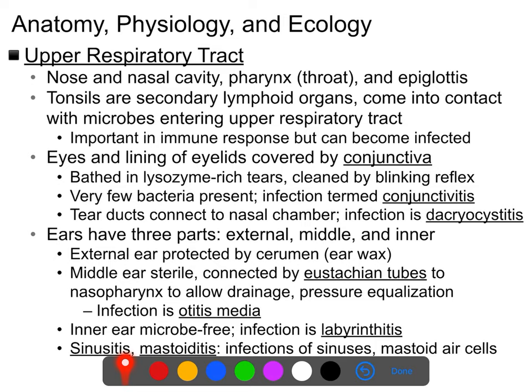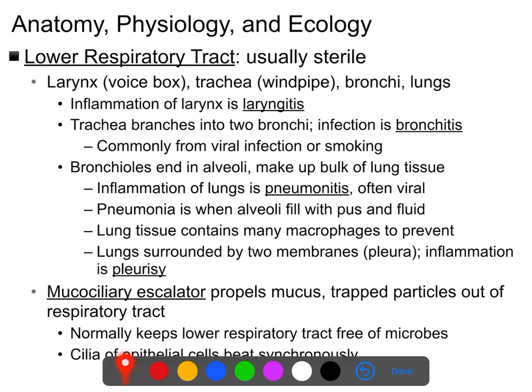Your sinuses are also connected into this whole set of tubes, so sinus infections tend to consist of the same types of organisms that cause other upper respiratory tract infections.